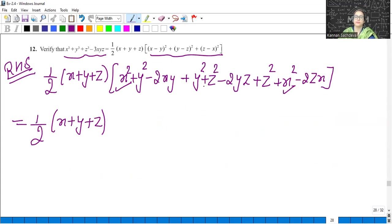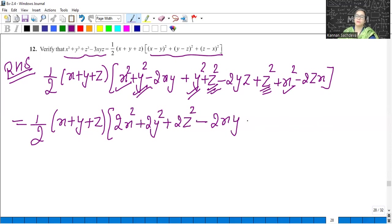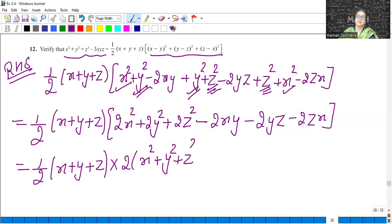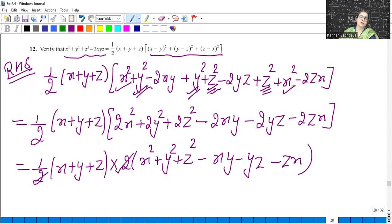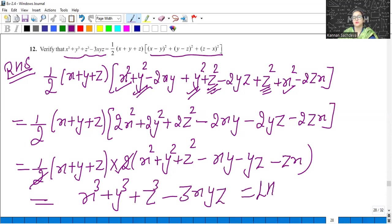Y squared also has two terms, and Z squared is also two terms. So it will become 2X squared plus 2Y squared plus 2Z squared minus 2XY minus 2YZ minus 2ZX. Now, half times X plus Y plus Z is common from this. X squared plus Y squared plus Z squared minus XY minus YZ minus ZX. This cancels out and this is our identity.